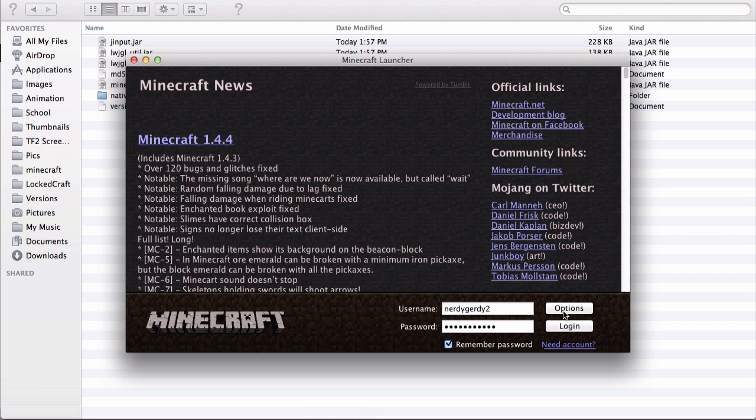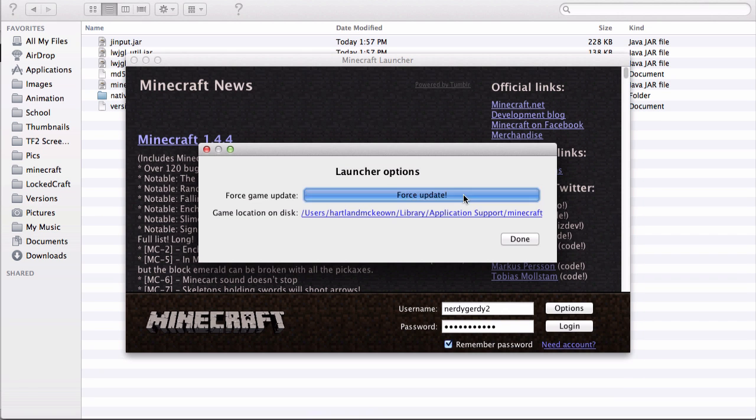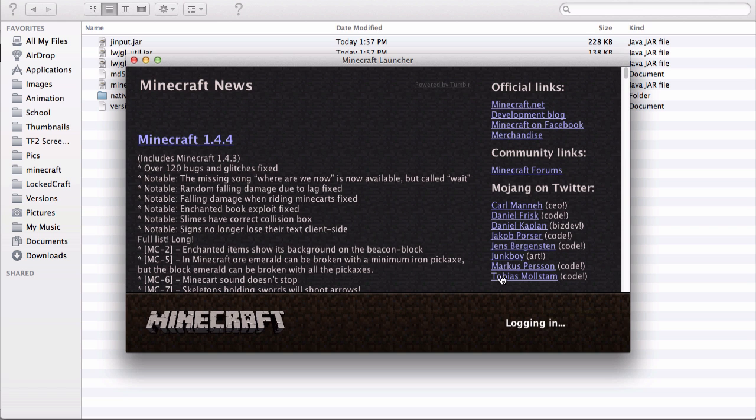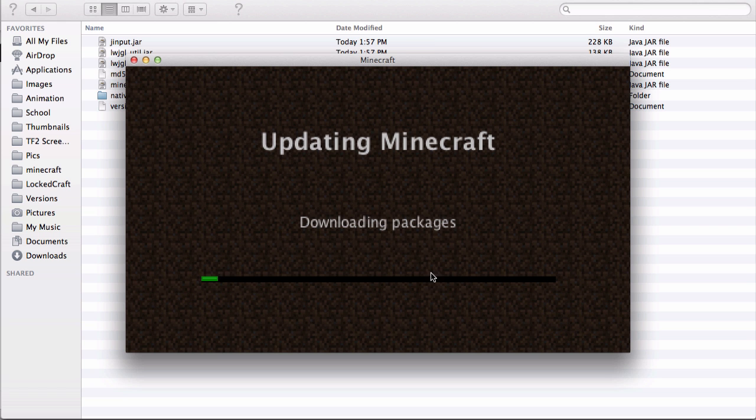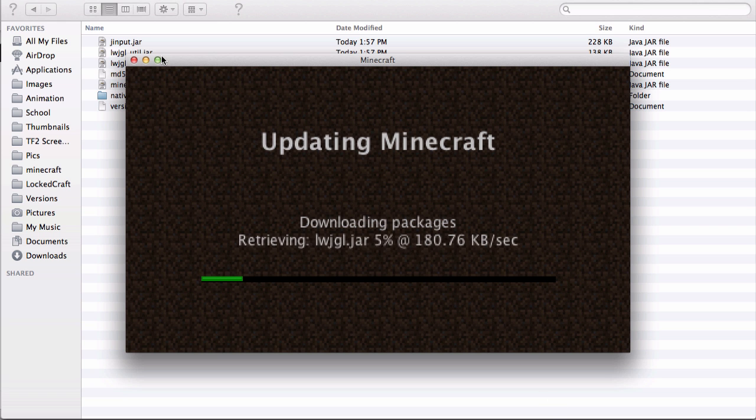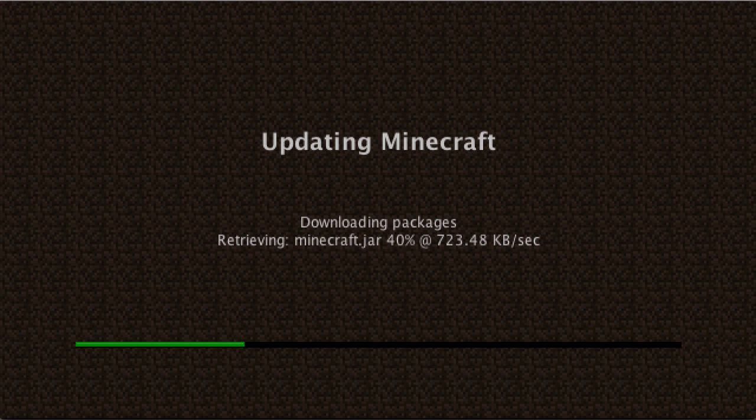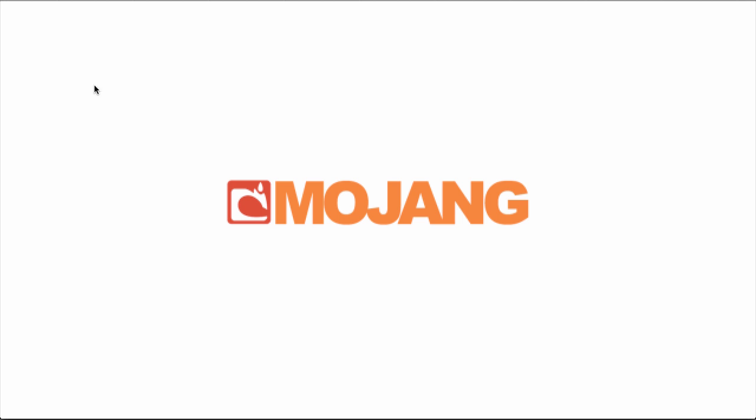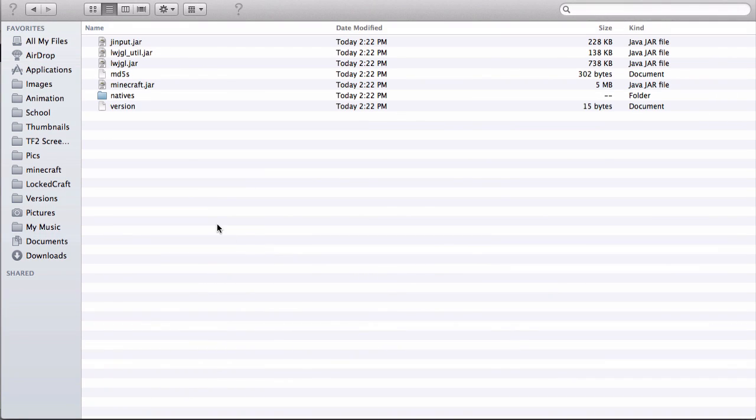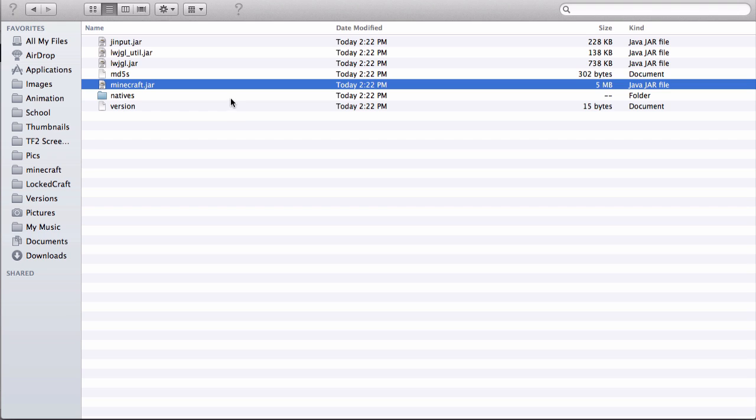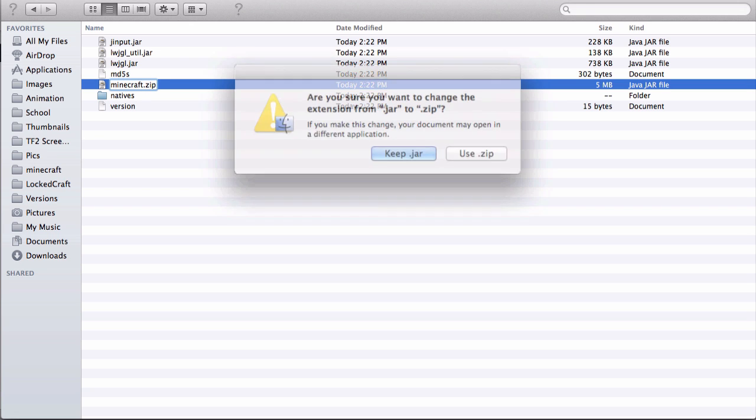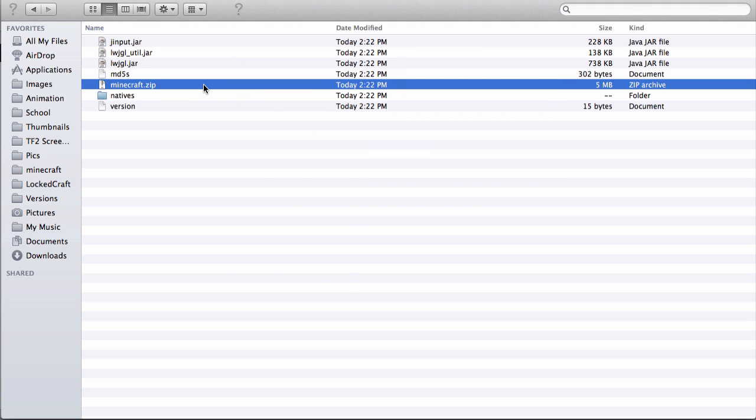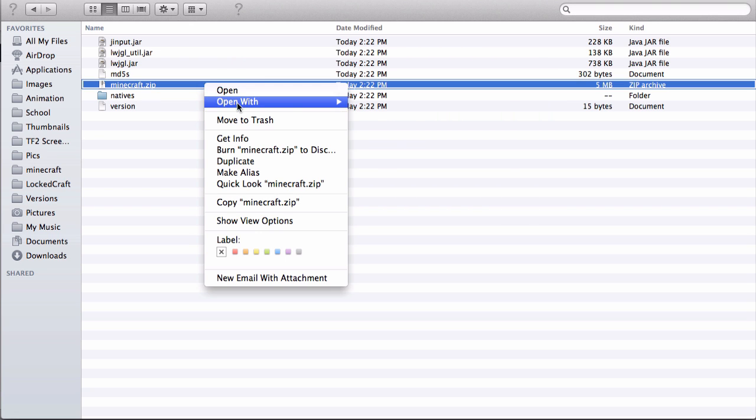Once you have it, just quit. Now since it has Minecraft 1.4, you're going to want to click it once and rename it minecraft.zip and use it.